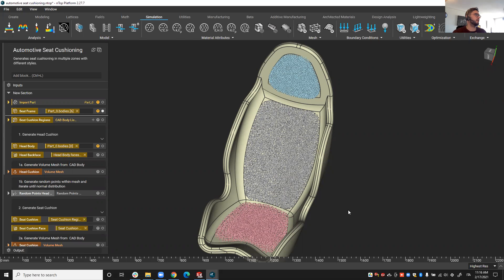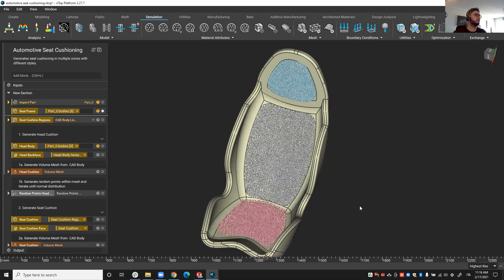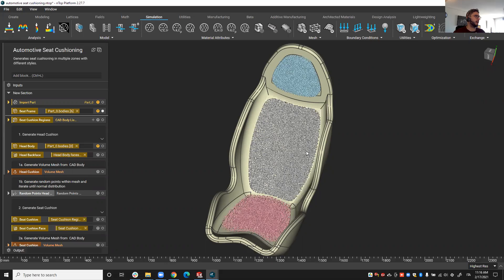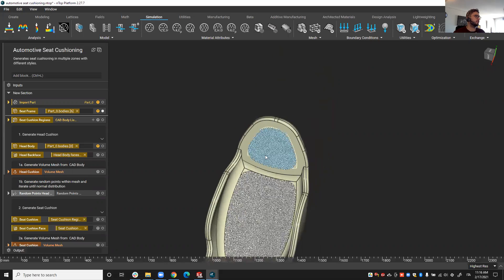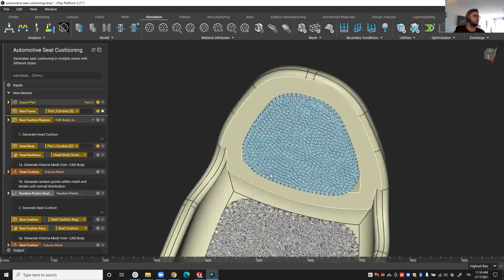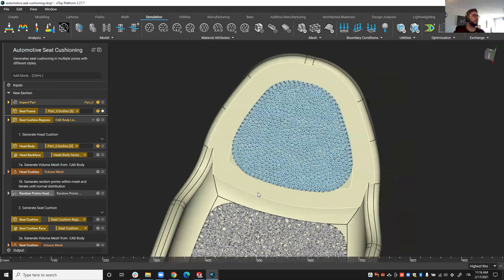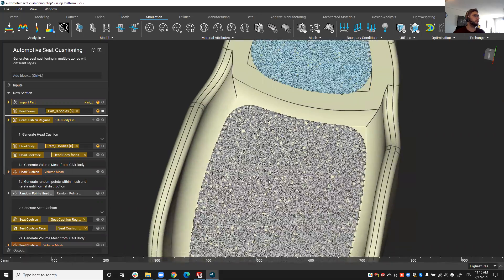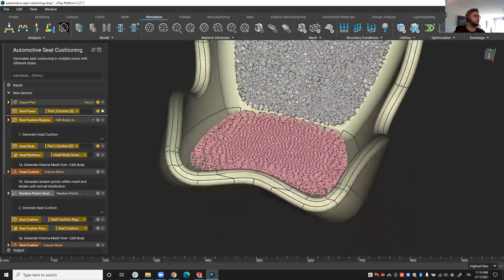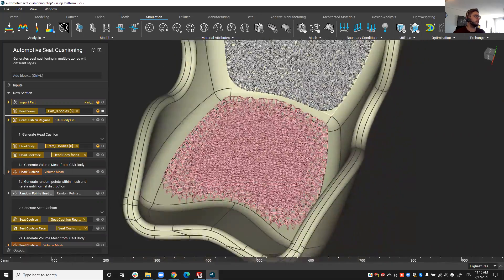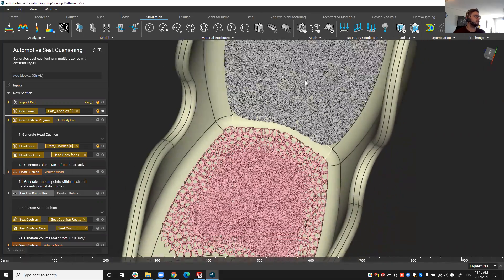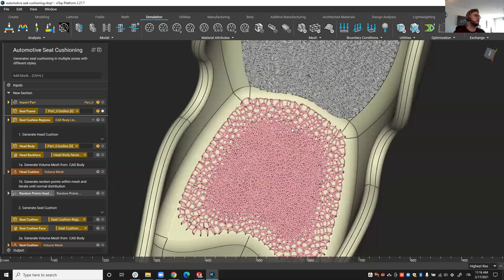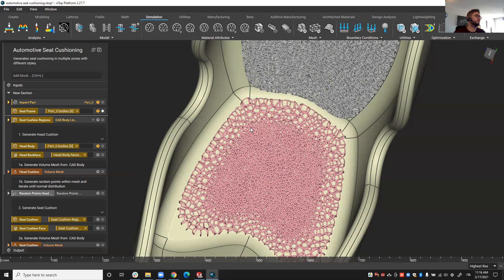Such as this racing car seat that you can see on the screen. We'll see how not only we can control parameters like the lattice density and the thickness, but also we'll see how we can do a spatial variation of those properties by using the field-driven design capability of Enthop platform.